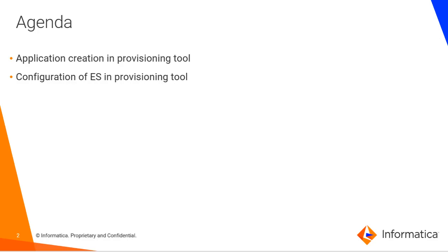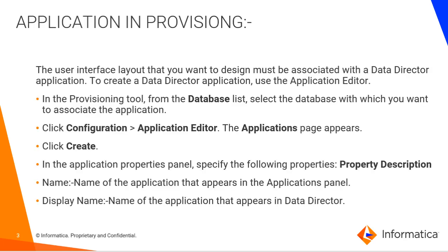As mentioned, the agenda of this video is Application Creation in Provisioning Tool. Along with that, we will also discuss the configuration of Elasticsearch in Provisioning Tool.